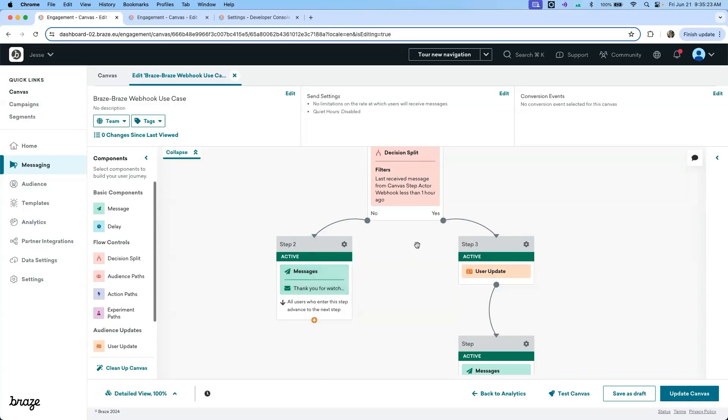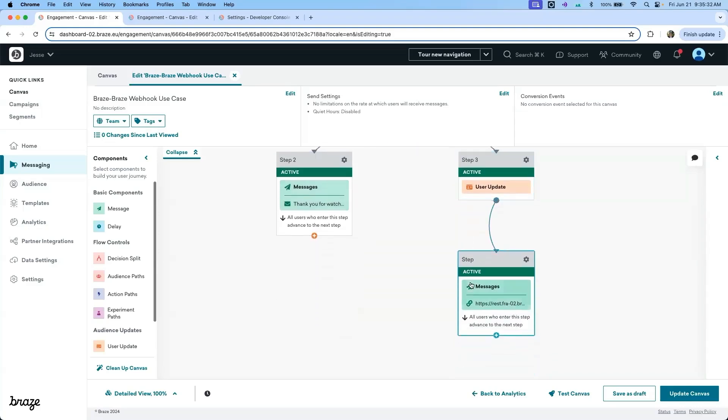If they did receive the webhook one hour ago, they will go through a user update step to first update their user profile with the movie information and another webhook to send them down a secondary canvas. Let's take a look at the second webhook.